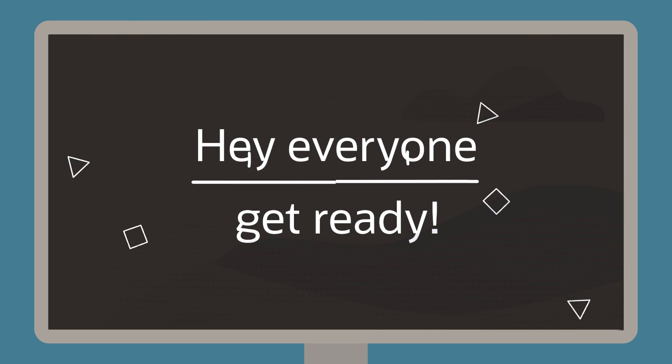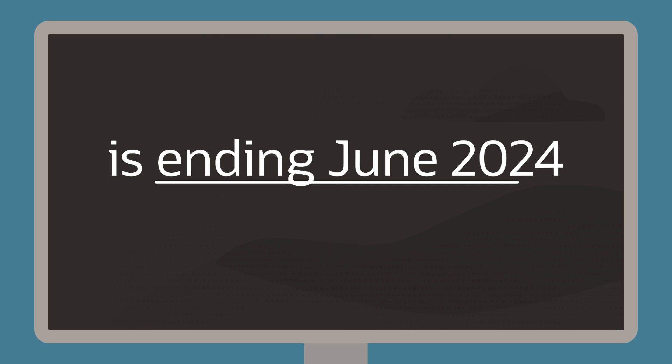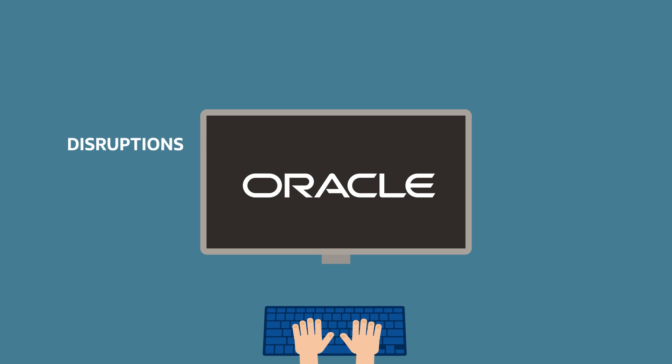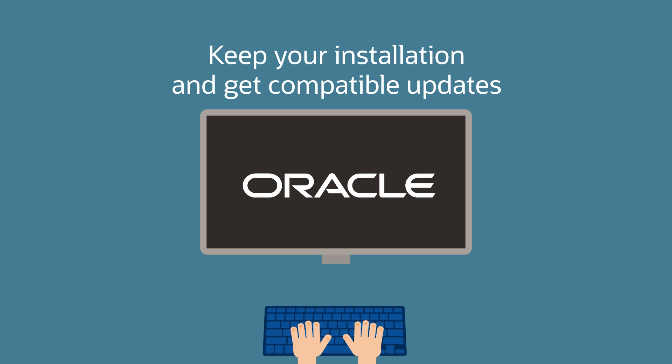Hey everyone, get ready. CentOS Linux 7 support is ending June 2024. With Oracle, you can avoid disruptions and force migration, keep your installation, and get compatible updates today.